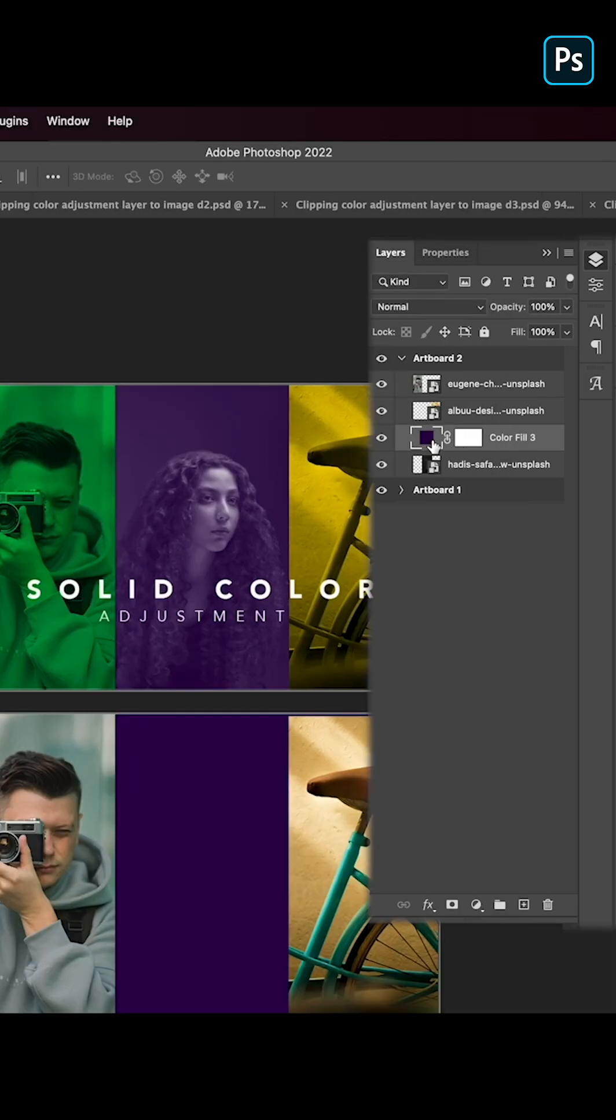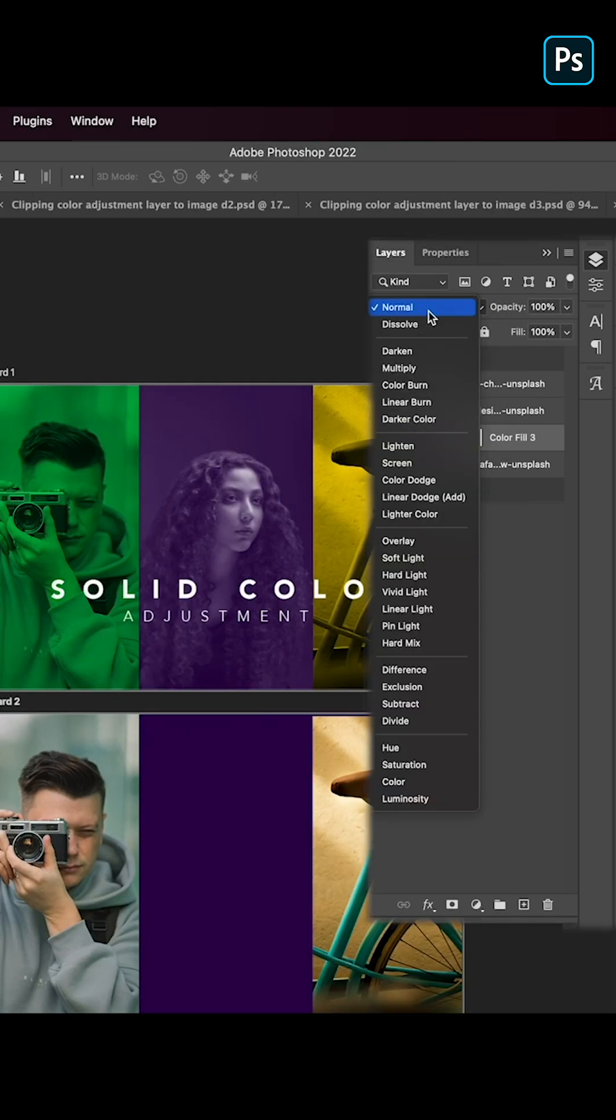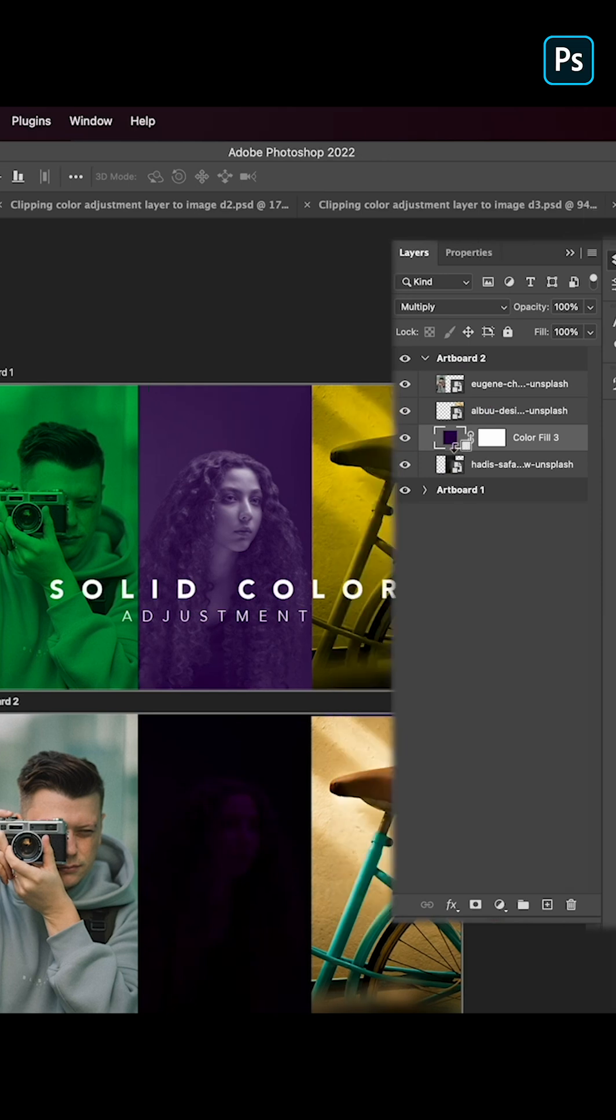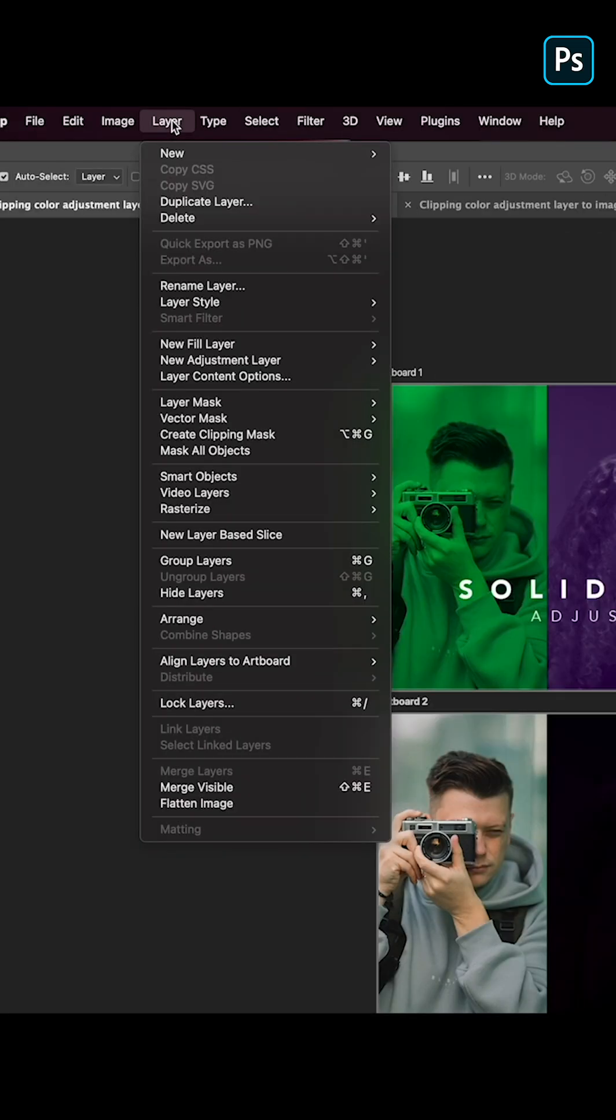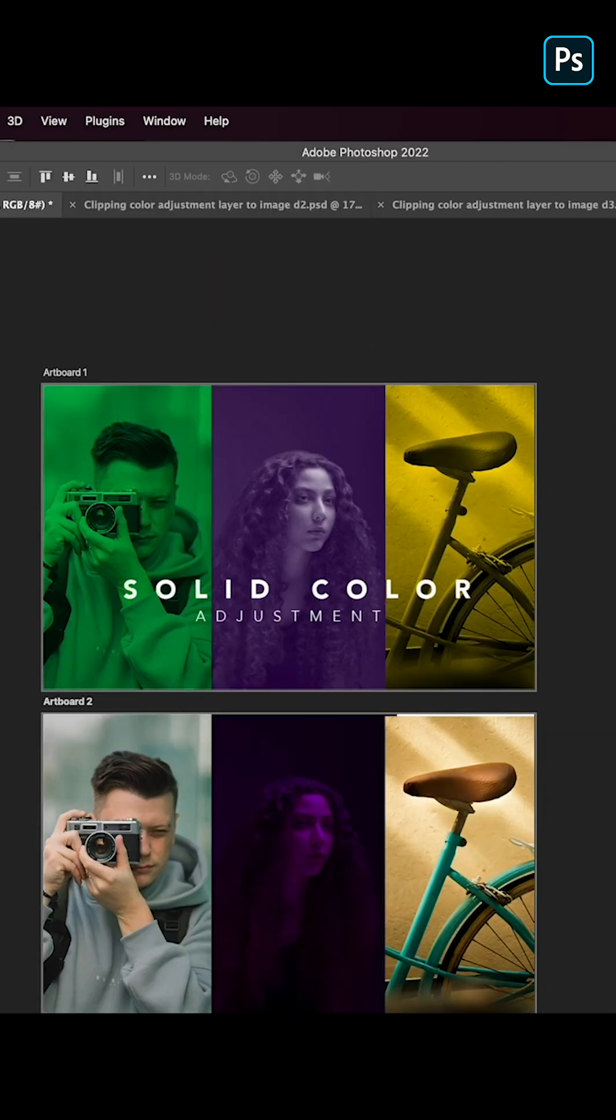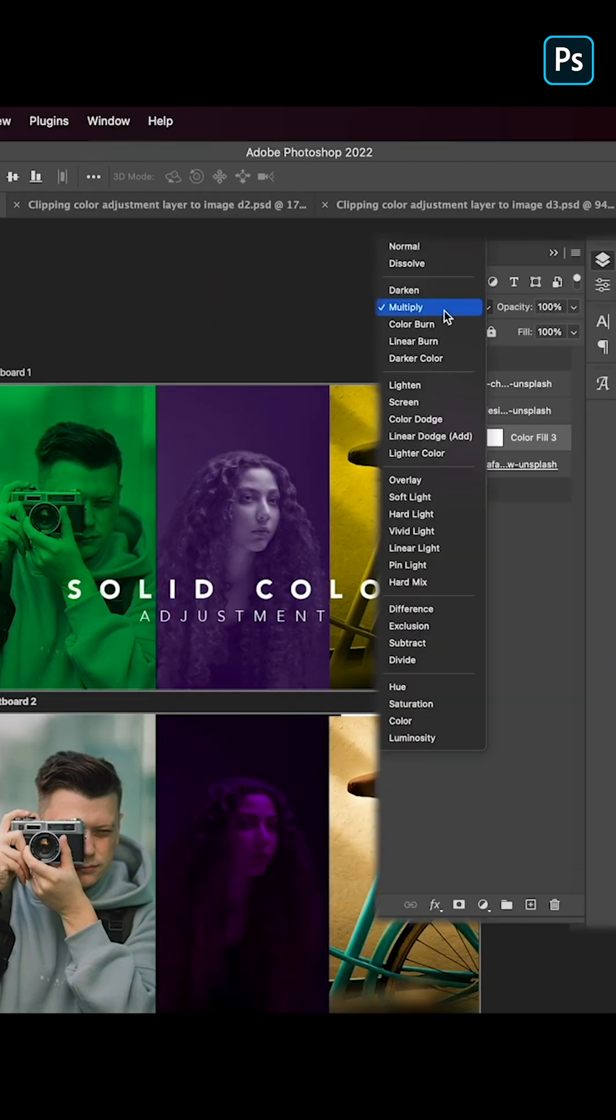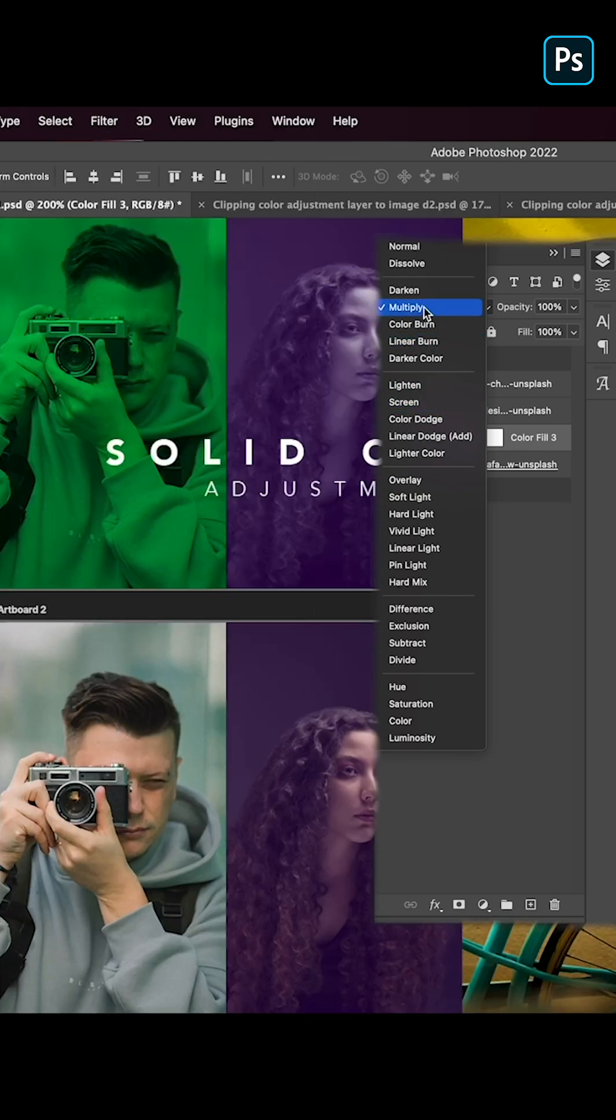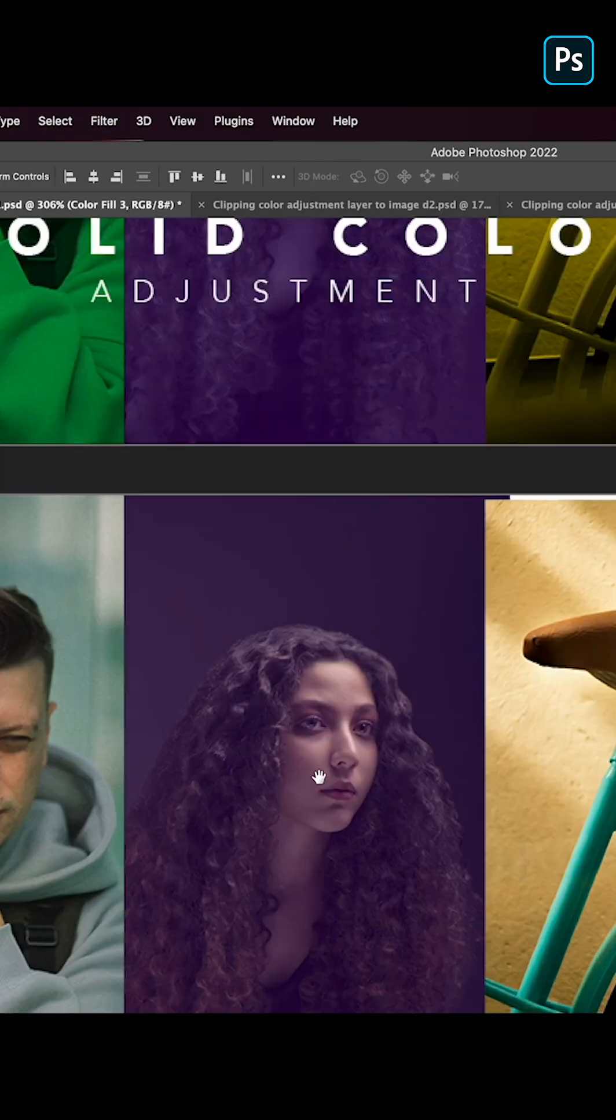And I'll change the blend mode to multiply, will apply clipping mask. So with Alt press you can clip it or you can go over here to the layers and click on create clipping mask. And that way it will apply. We can use multiply or you can use screen as well.